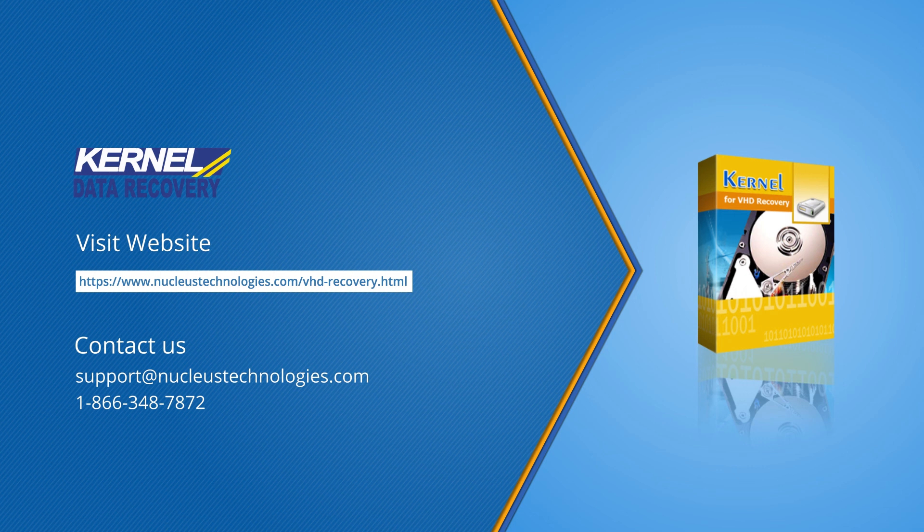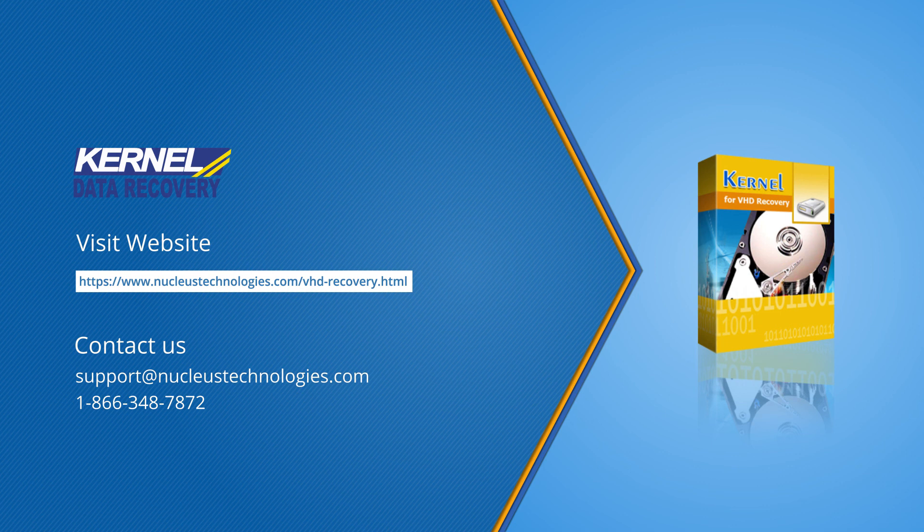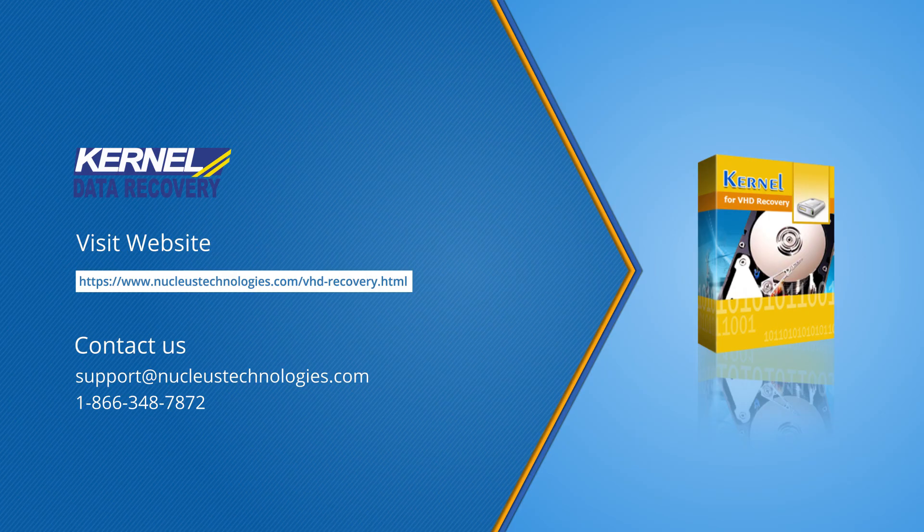Please subscribe to our channel to get more such videos and click the bell icon to receive instant notifications whenever a new video is uploaded. Also, visit our website to know more about the product.